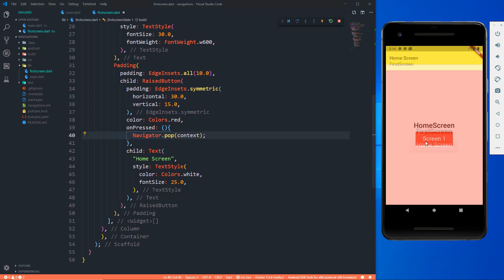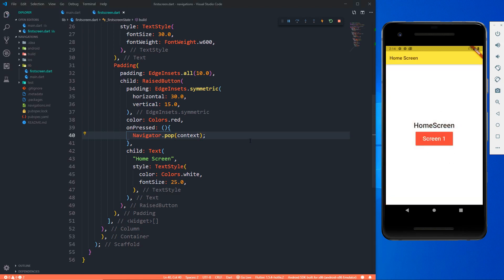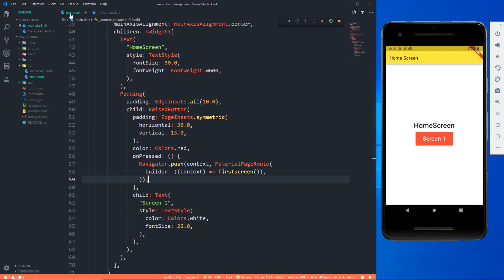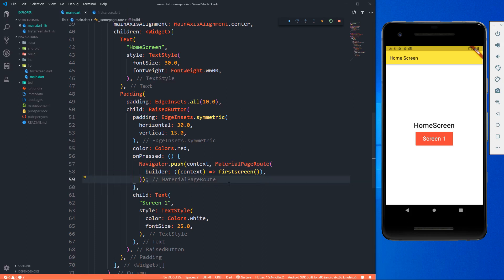Save it. When I click on home screen it takes me back to where we came from. Click screen one — go to this screen. Click home screen — go back. This covers navigating between two screens. For multiple screens, instead of writing MaterialPageRoute every time, we can define named routes once and reuse them.